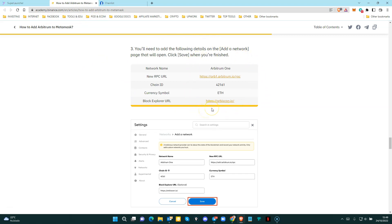So always check this information on the official websites. In this case, binance.com or on the Arbitrum website.